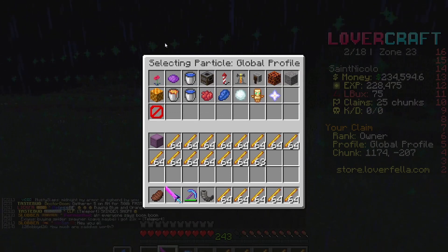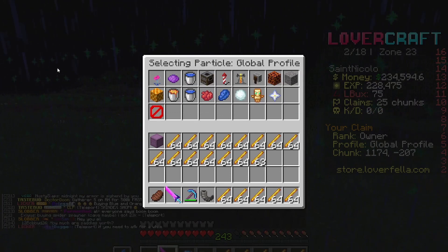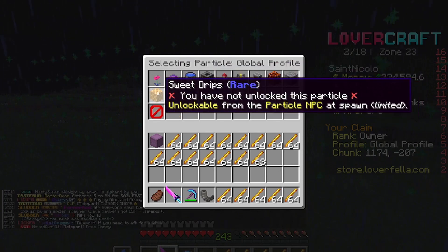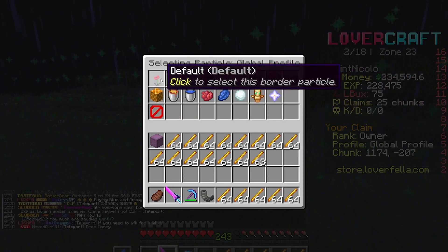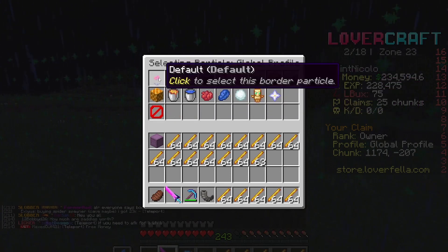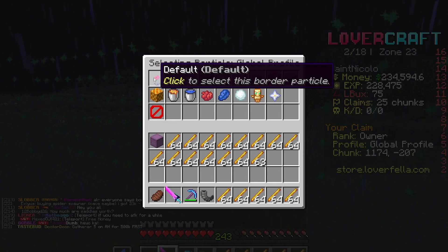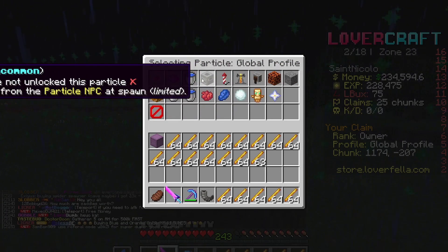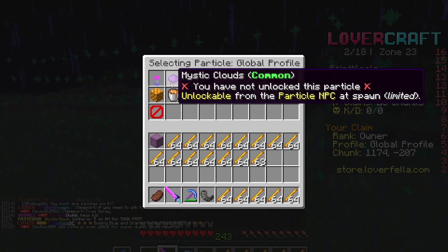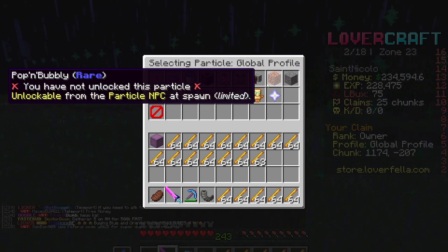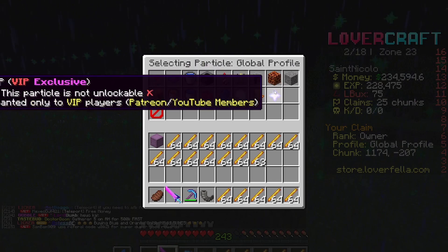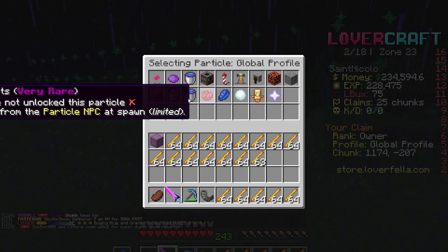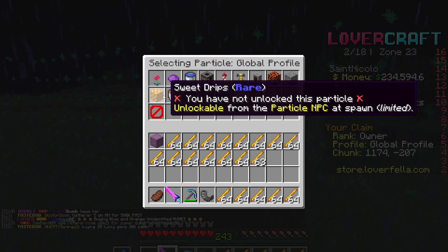You can also select profile particles. You see these little sparkles here — that's actually the claim border — so you can have it as default, or you can have any one of these that you want, but you do have to earn them.